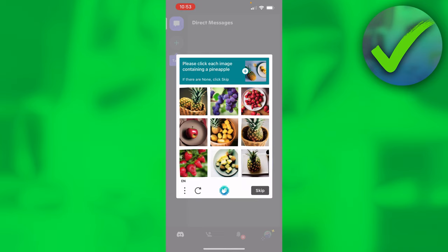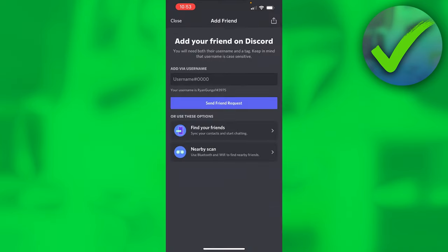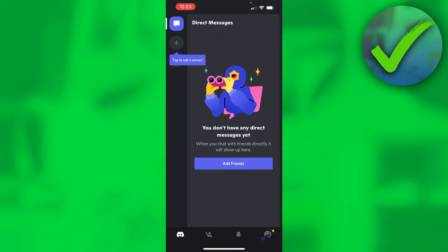I actually have to do this again, I don't know why. Over here I can now add friends by putting their username in here, and I can now use Discord however I like.